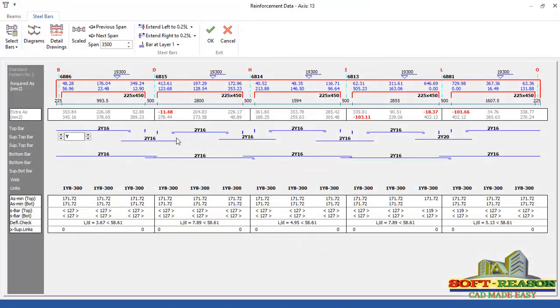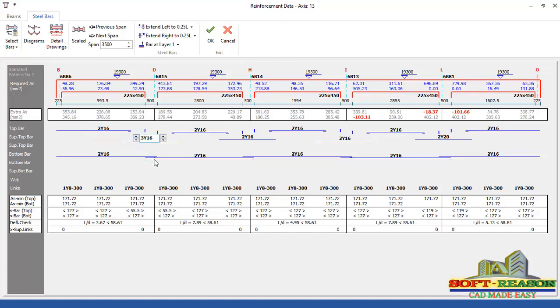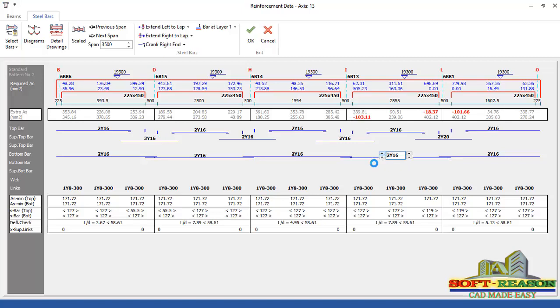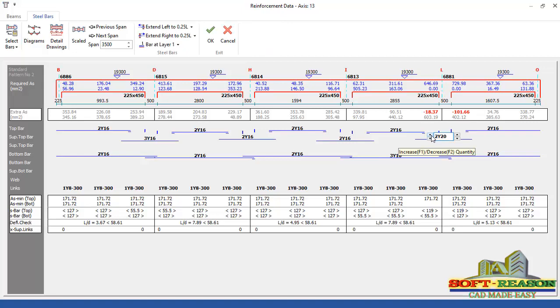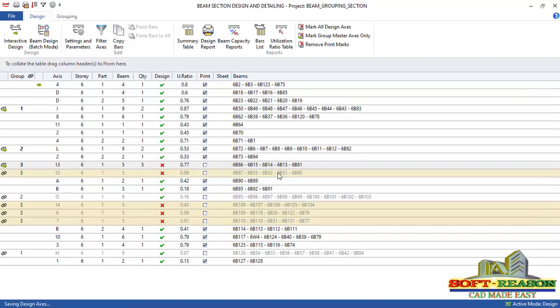The top rebar is failing right here. You have to increase this to 3Y16. The same thing applicable here. Increase it to 3Y16. And here is supposed to be 3Y20. Click on okay. So we have all the beams now passed.